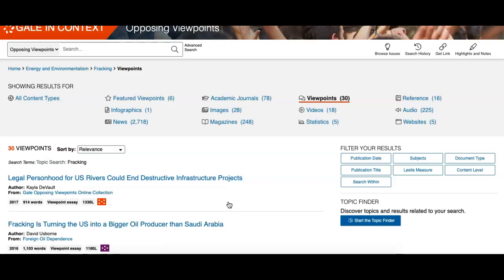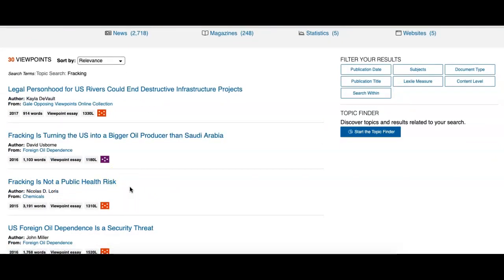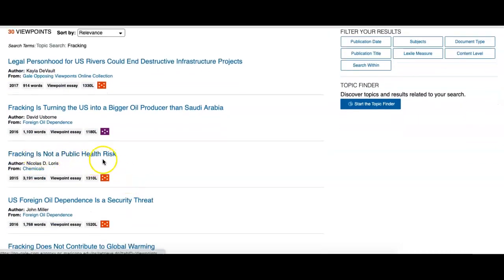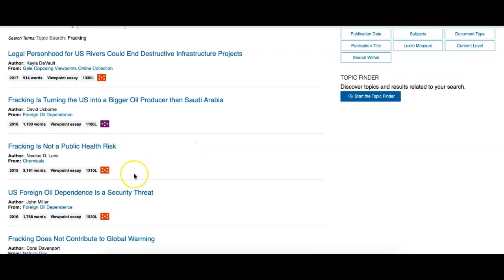When you click on Viewpoints, you'll notice these sources are opinionated articles about your topic. This is a great place to go for step two in narrowing down your topic — you start to look more in depth about what people are discussing, what they're arguing about, what issues within your topic really grab the attention of the community. Just by scrolling down under Viewpoints — there are 30 such articles about fracking — you can start to get a sense from the titles of what people are arguing about: is fracking a public health risk, how does it affect U.S. oil production? A few may catch your attention and that's a good time to click on the article and read it more fully.